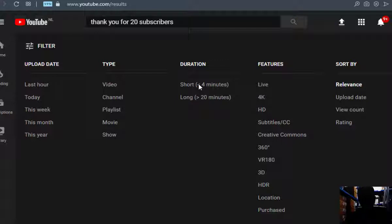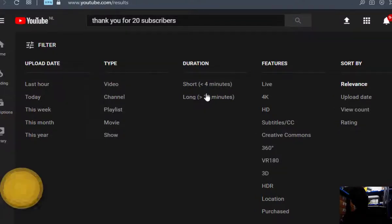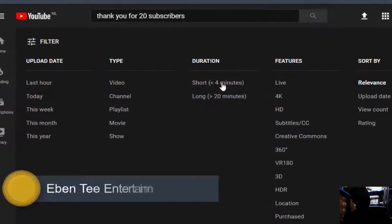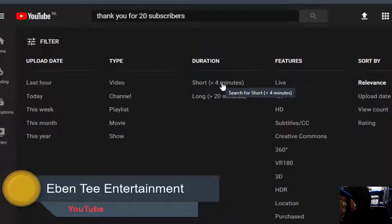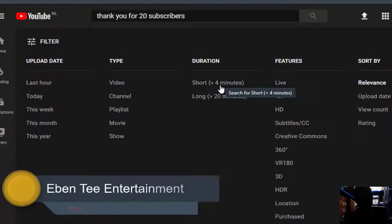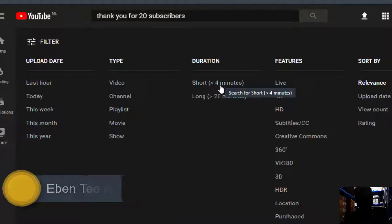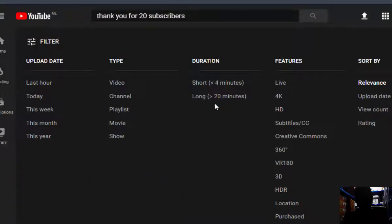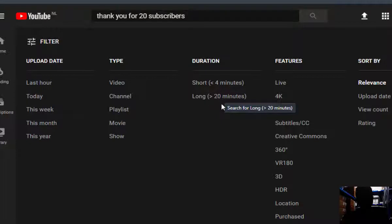Then you come to 'Duration.' If you want short videos, which are less than four minutes, just click on this. If you want videos longer than 20 minutes, just click on this.